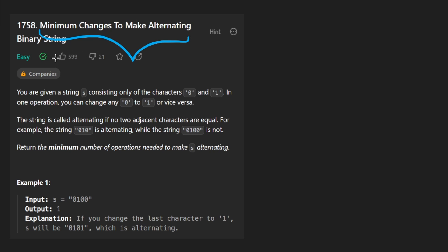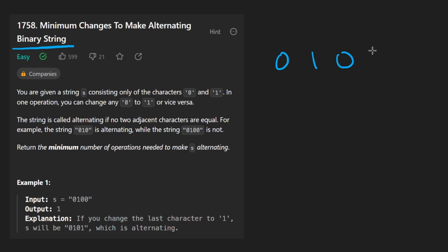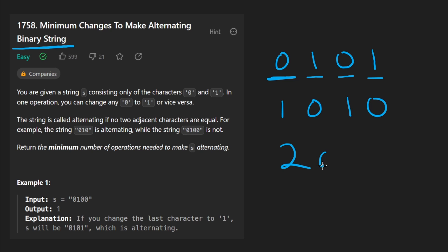minimum changes to make alternating binary string, another easy problem for us today. We're given a string s which consists only of zeros and ones, so it's a binary string, and we want to make it such that it is alternating, which means that every other character is going to be different. So it's going to be 0, 1, 0, 1 or it could be 1, 0, 1, 0. So already we kind of notice that there's really only two possibilities.